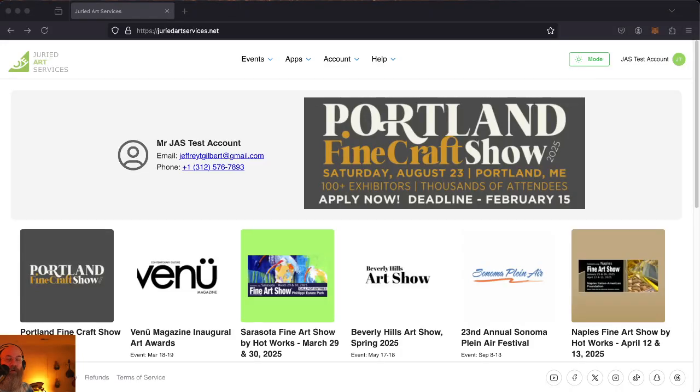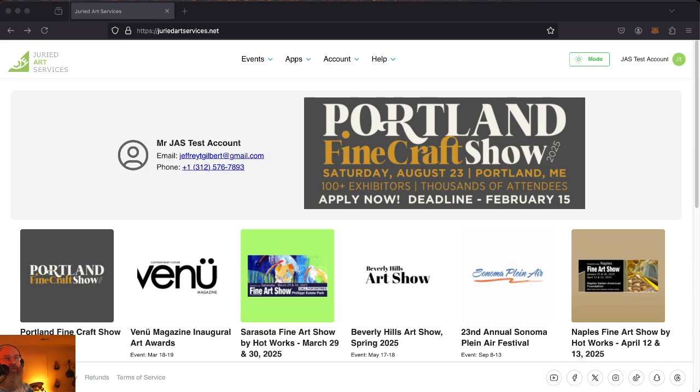Hey everyone, Jeffrey Gilbert here, partner and co-founder here at Juried Art Services. Today we're just going to go through what it takes to get your first application in at Juried Art Services.